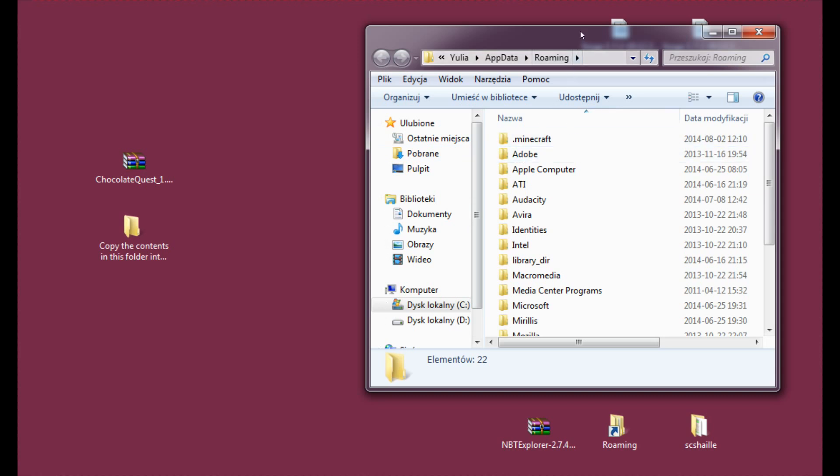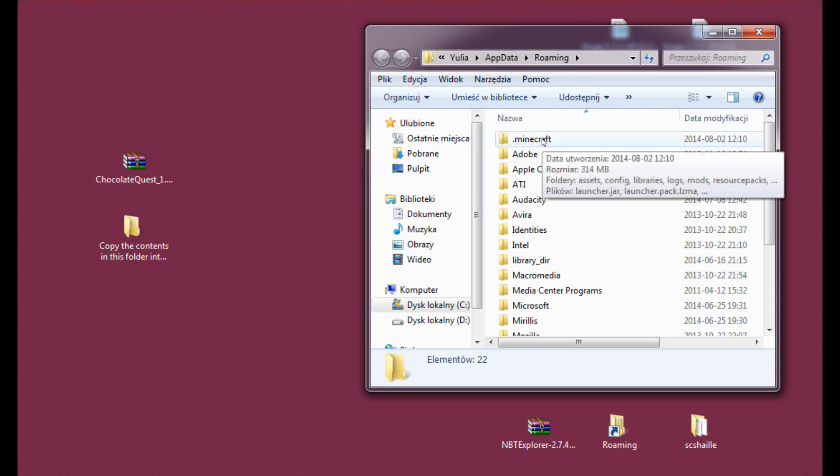And now enter your roaming and locate your .minecraft folder. And before you start doing anything, please take this folder, copy it somewhere just to be safe. In case anything goes wrong, you will have a safe copy of your .minecraft folder.